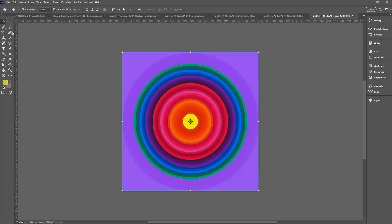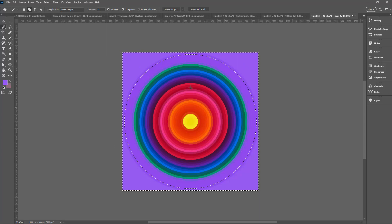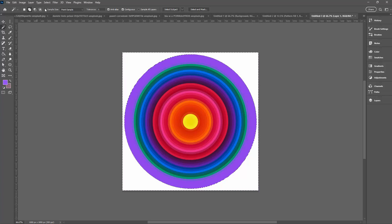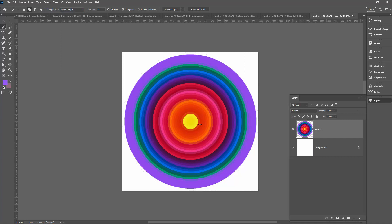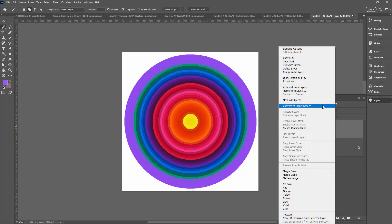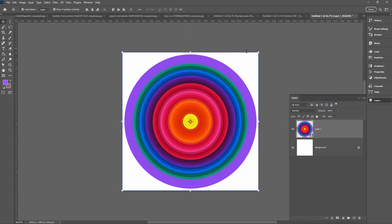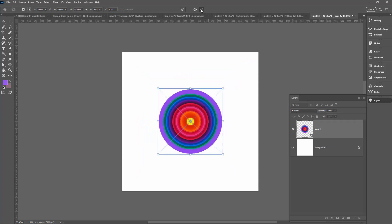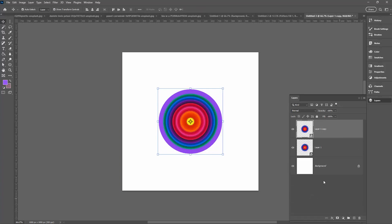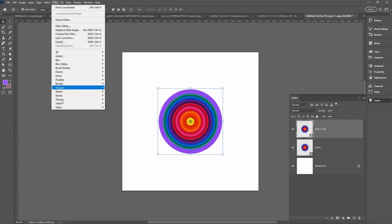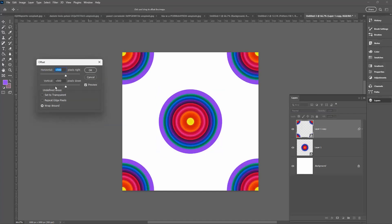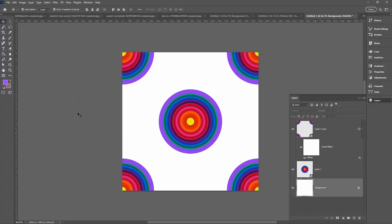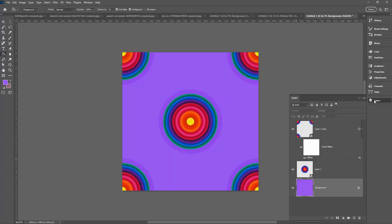We're again going to sample the edge color to use for the background, then remove it using the Magic Wand and Delete, followed by Select, Deselect. This time I'm going to convert the layer to a Smart Object by right-clicking and choosing Convert to Smart Object, then scale it down using Alt and Shift. I'll make a duplicate, and since my document is 1,000 by 1,000 pixels, I'll apply Filter, Other, Offset — the filter remembers the 500/500 values from last time, so I just click OK. Then I'll fill the background with the saved color. This is my pattern.